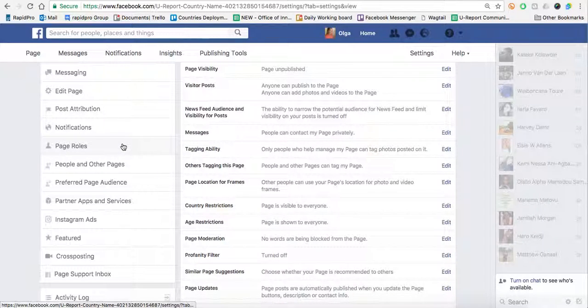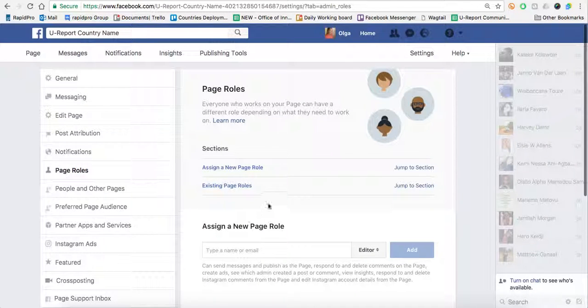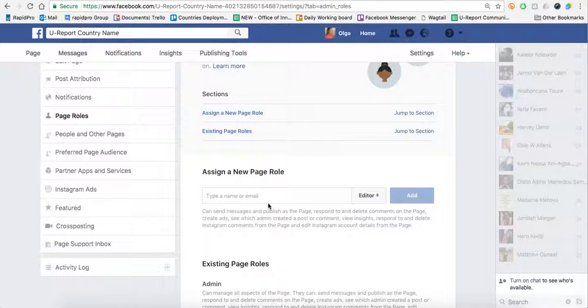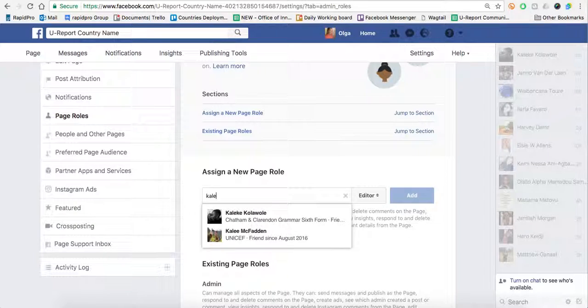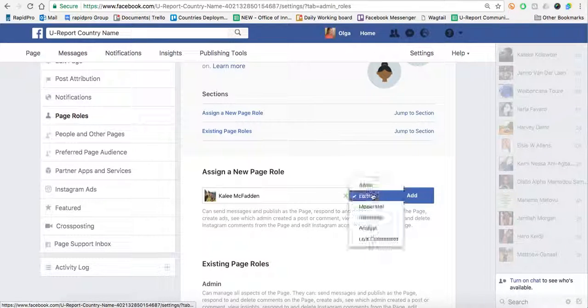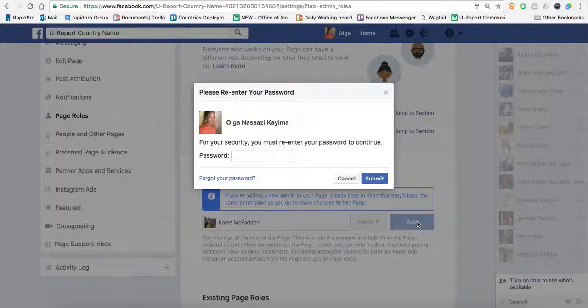The third thing we're going to do is go to Page Roles. We want to add admins to the page. Again, I would suggest that you add me as an admin. In this example, I'm going to add Kaylee again as an admin. She'll get a notification of that. I'll re-input my password.